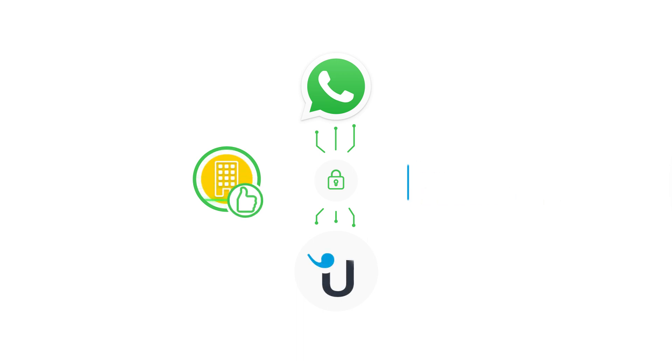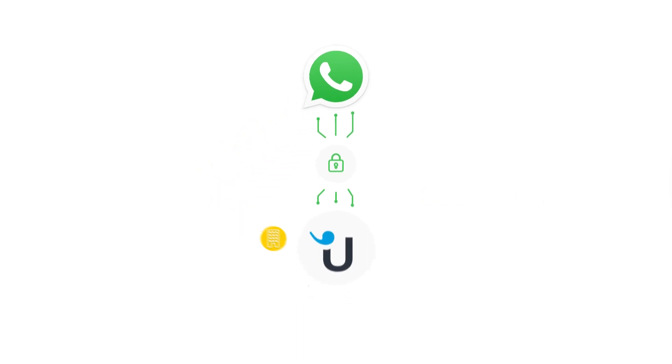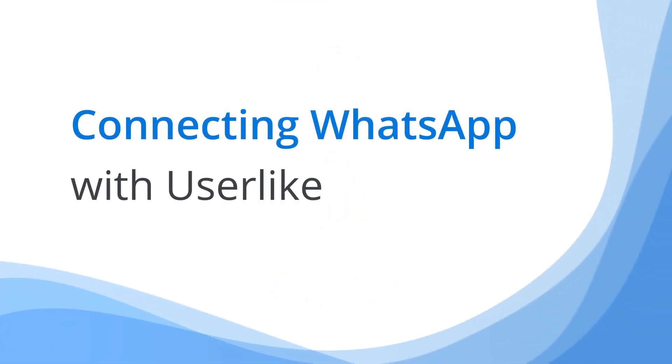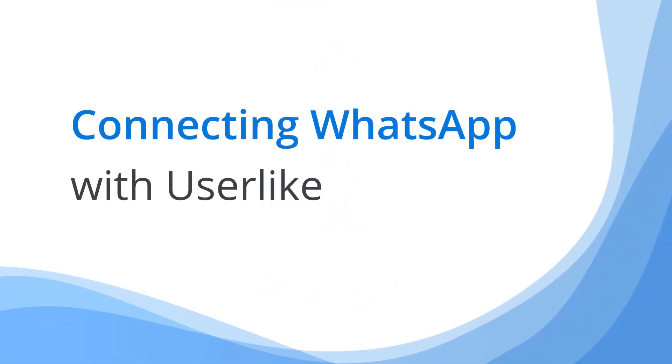Userlike is the easiest way for you to get access to the WhatsApp Business API. We work together with a WhatsApp Business Solution provider who will take over the technical implementation for you. Connecting the WhatsApp API with Userlike offers several benefits.